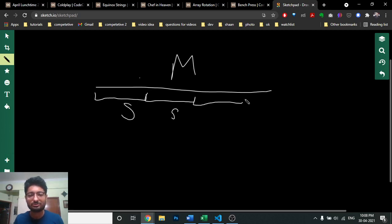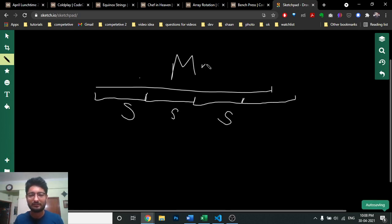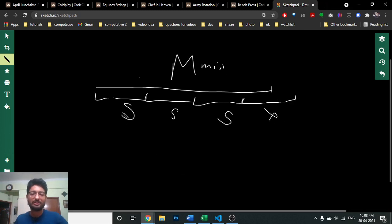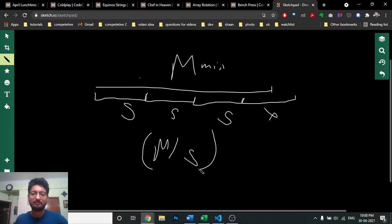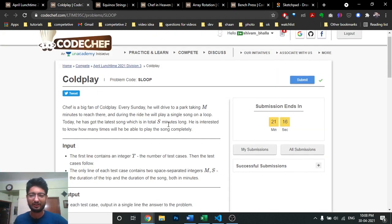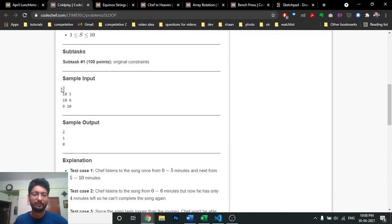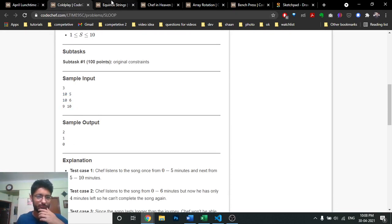How many songs can you listen? The last song, if it goes out of bound because you only have M minutes to travel, then you cannot listen to the whole song. So how many songs you can listen is just M divided by S — floor division. For example, 10 divided by 5 is 2, 10 divided by 6 equals 1, and 9 divided by 10 equals 0.